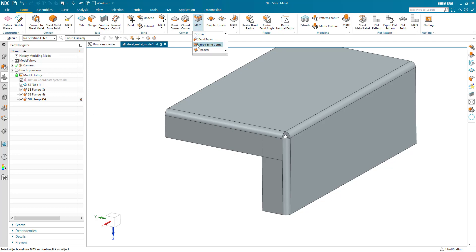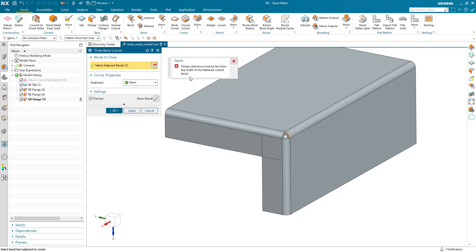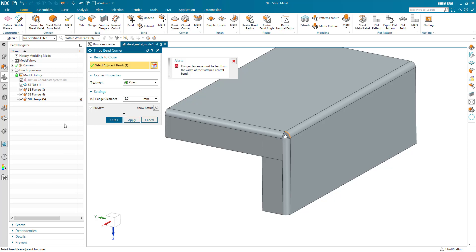So now when I run three bend corner, the settings group is already available. I pick my two bends, but of course I still have this issue here. So when we expand the settings group, I can now see flange clearance in the dialog and it's set to 2.5.